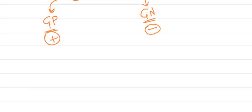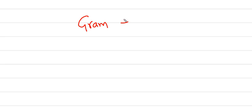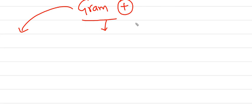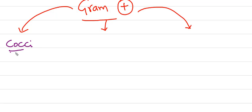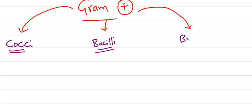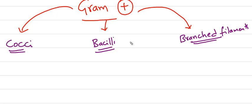What are the examples of gram-positive bacteria and how do they differ from each other? First, in gram-positive bacteria we have cocci, which are round-shaped; bacilli, which are rod-shaped; and branched filaments, which are more like bacillus form but branched.